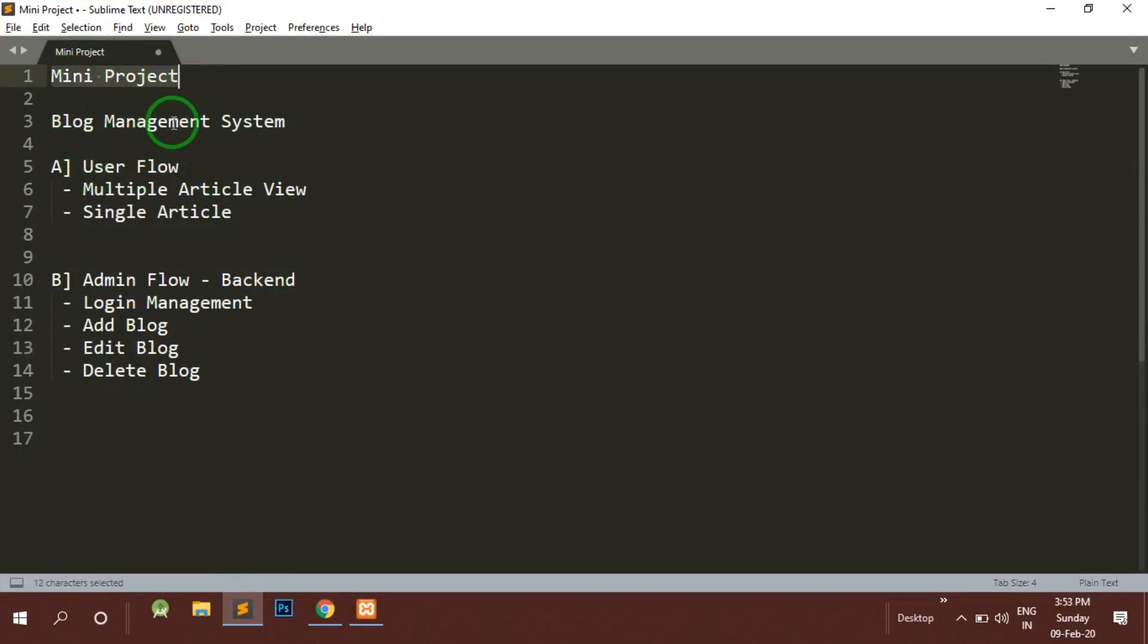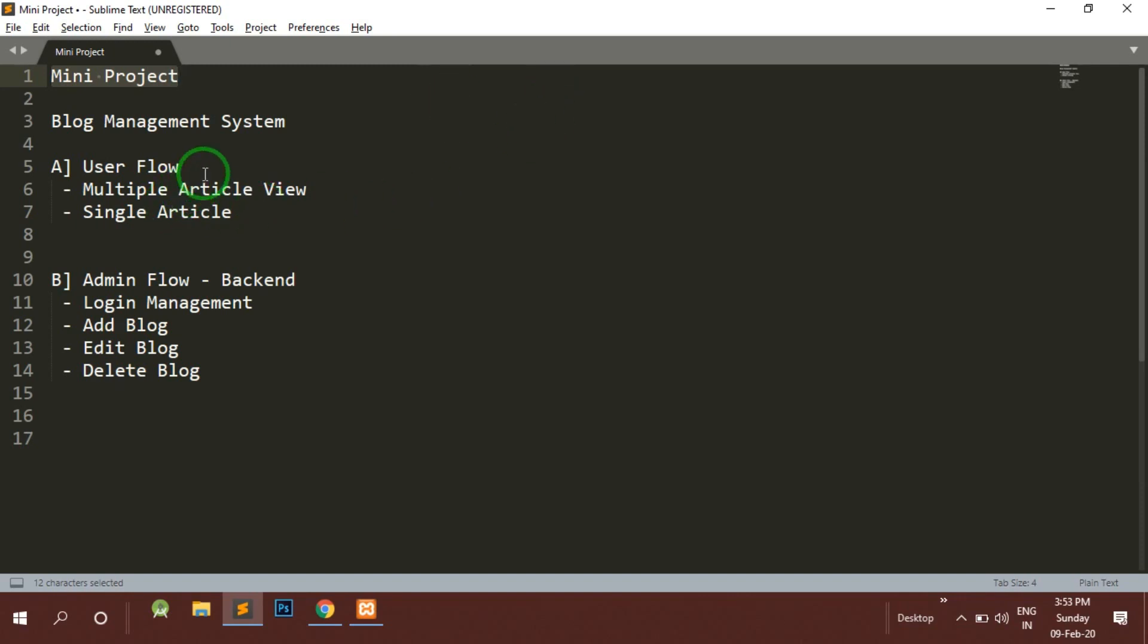We will be making a mini project on blog management system. You might have seen that each and every website nowadays has a blog section where the admin or backend users start posting some articles and it will appear in the front end. This is going to be a dynamic blog management system where we will be having two users in this project.